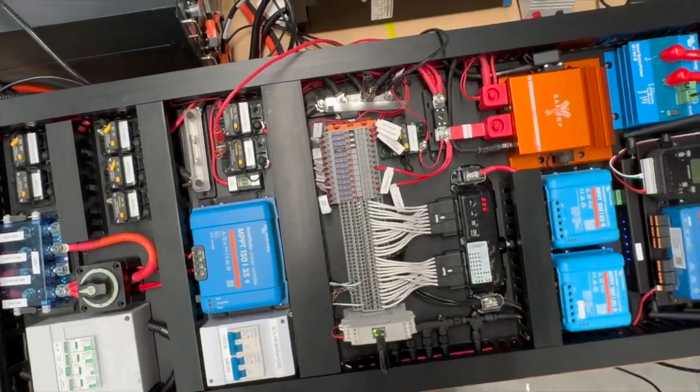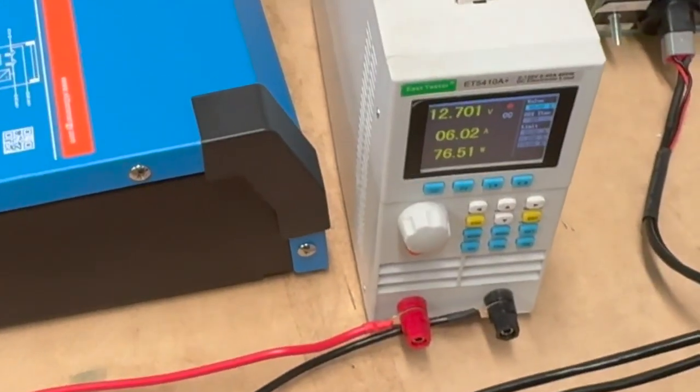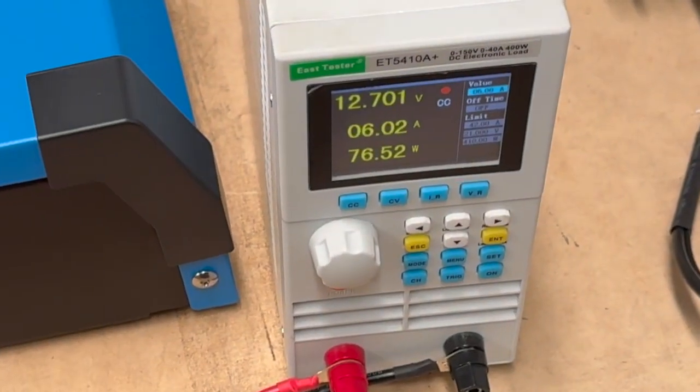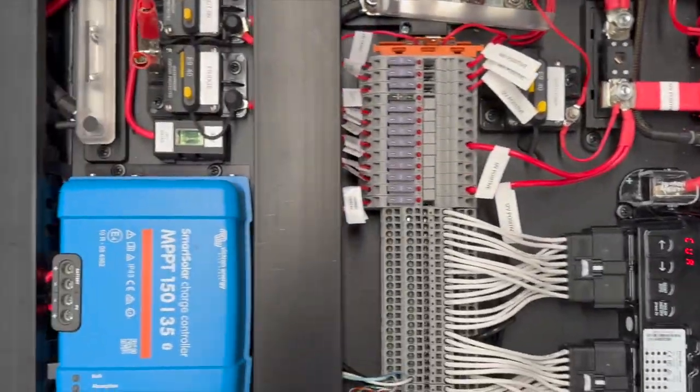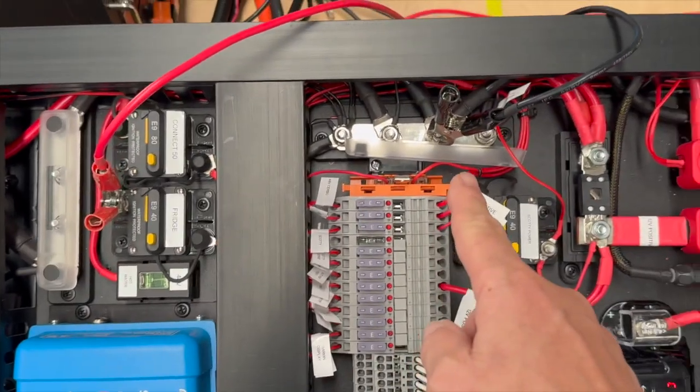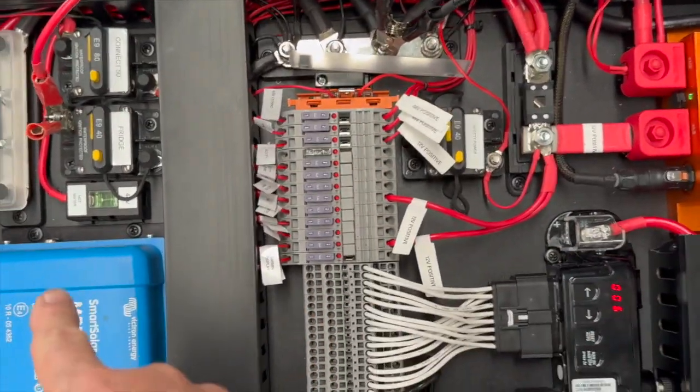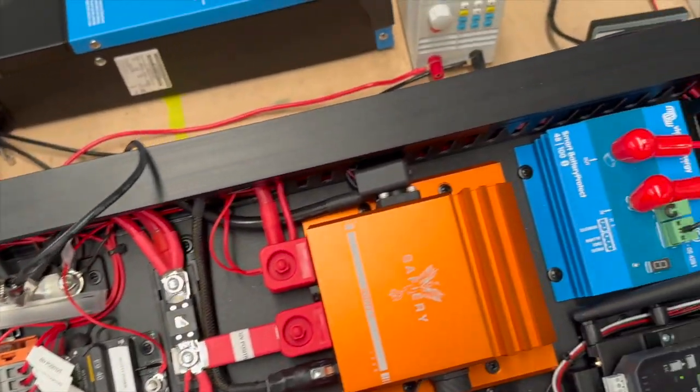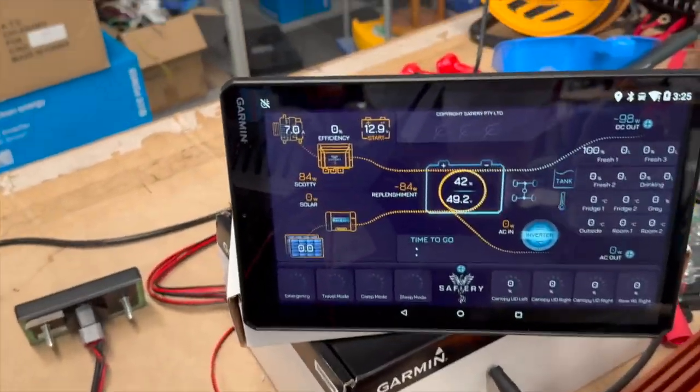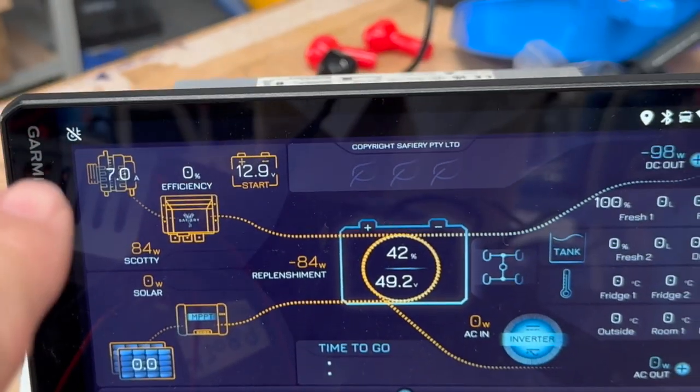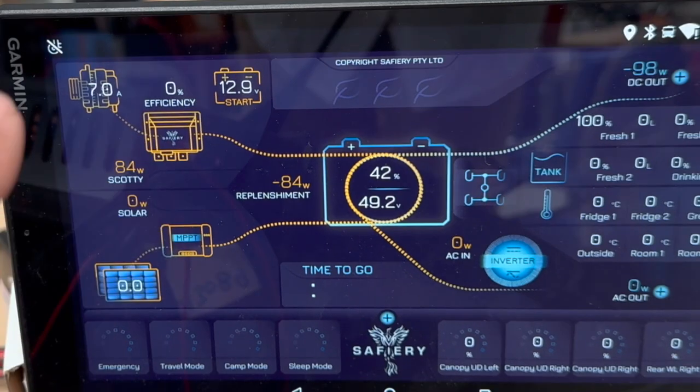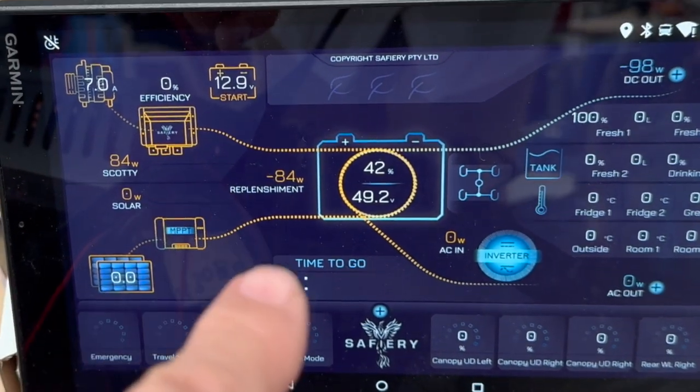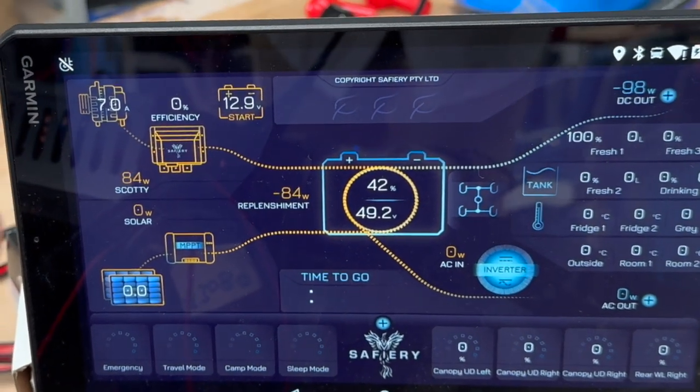And so to simulate this, we put this electronic load that you see over there on 6 amps, and I've just got it plugged into here. With the breaker on down there, I'm simulating a fridge. And you can see over on the Garmin display there in the top that we're taking 7 amps at the moment through Scotty, and it's minus 84 watts going back through Scotty there.